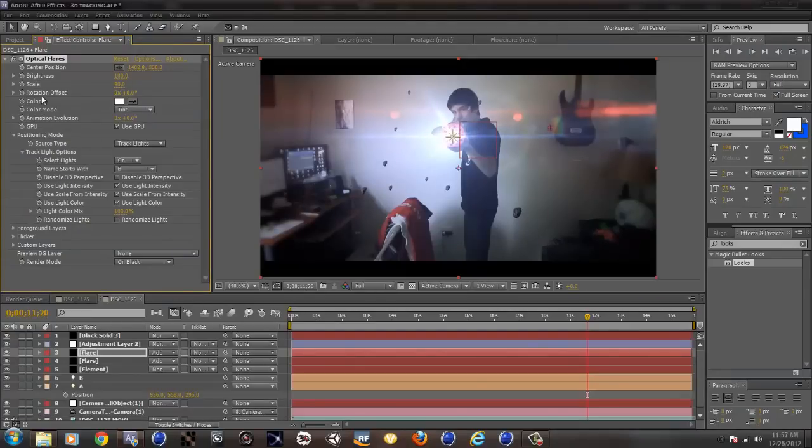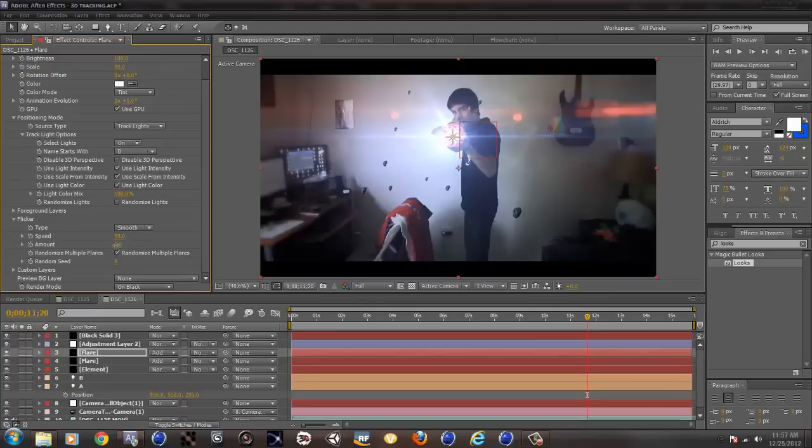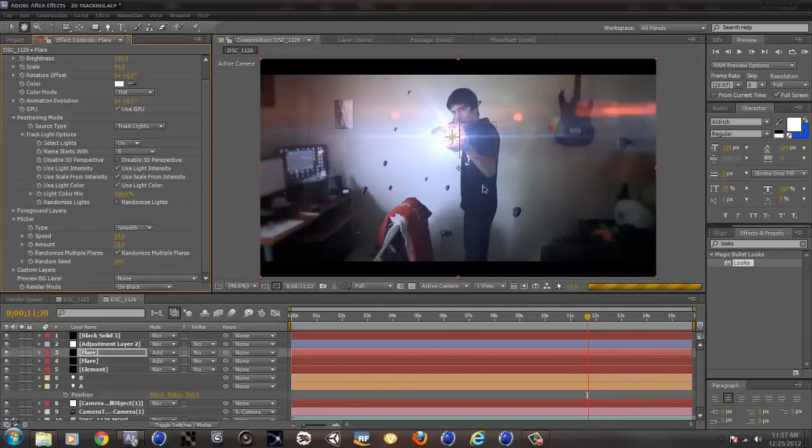Also what is nice is flickering. I do choose flickering sometimes. So I choose the speed, this, and then a random seed. So now you can see, this looks really nice.